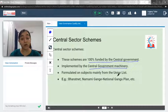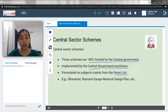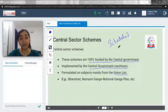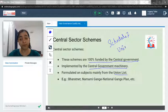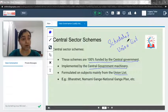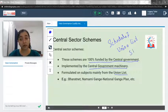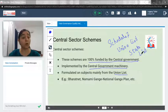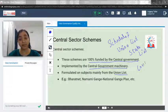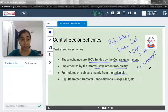Central Sector Schemes are mainly formulated on subjects of the Union List. For your information, Schedule Seven of the Indian Constitution consists of three lists: the Union List, in which only the central government or Parliament has the power to make laws; the State List, in which state legislative assemblies can make laws; and the Concurrent List, in which both can make laws.